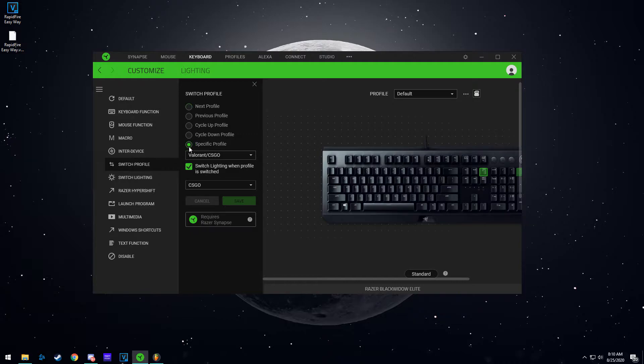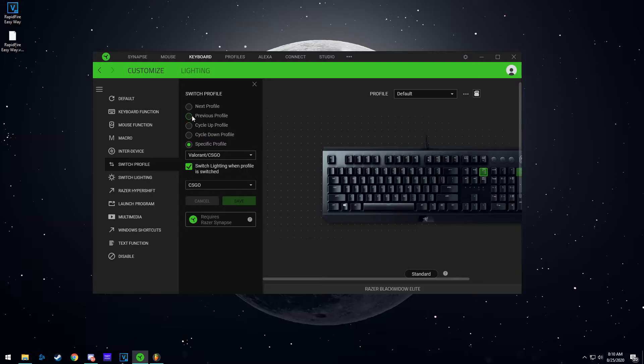You're going to hit specific profile because you're trying to go to a specific profile. But if you have multiple profiles, let's say two, three, four, you can make however many you want, then you can select one of these options. I feel like they're pretty self-explanatory. You can set page up to cycle up profile so it will go to the next profile, and then page down to maybe go back a profile.